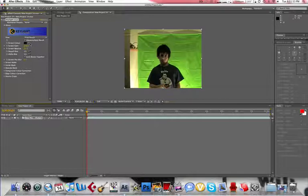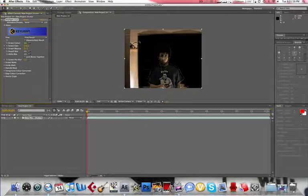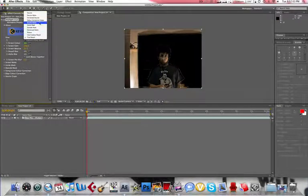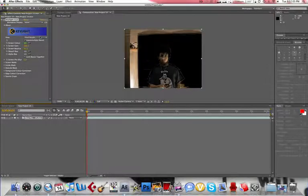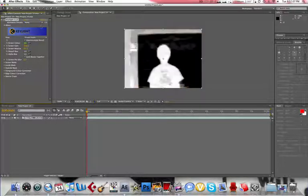Screen Color, you just take the Eyedropper tool and do that. Now, I know it looks pretty crappy right now, but to make it better, go to Top View, Screen Matte.